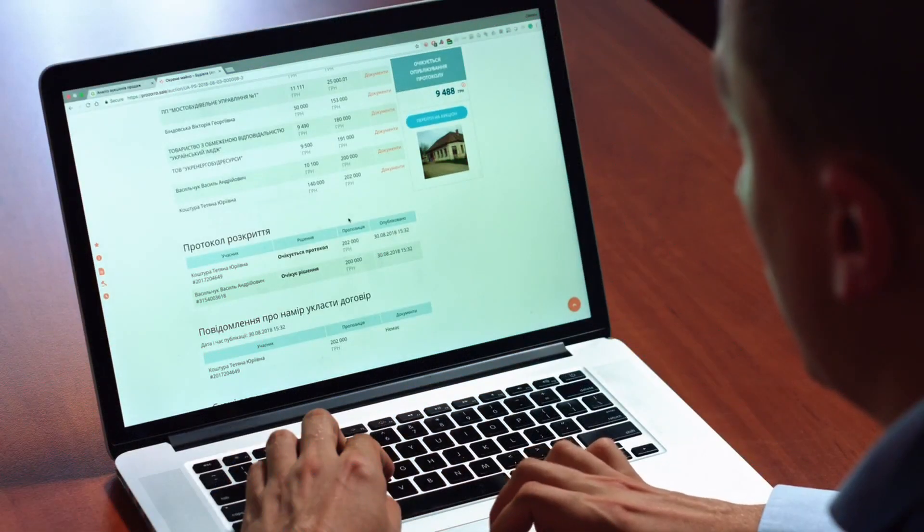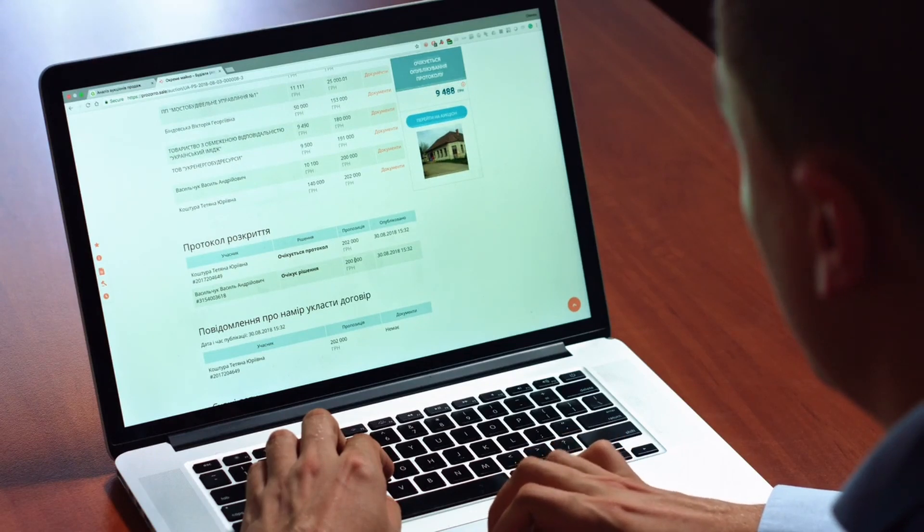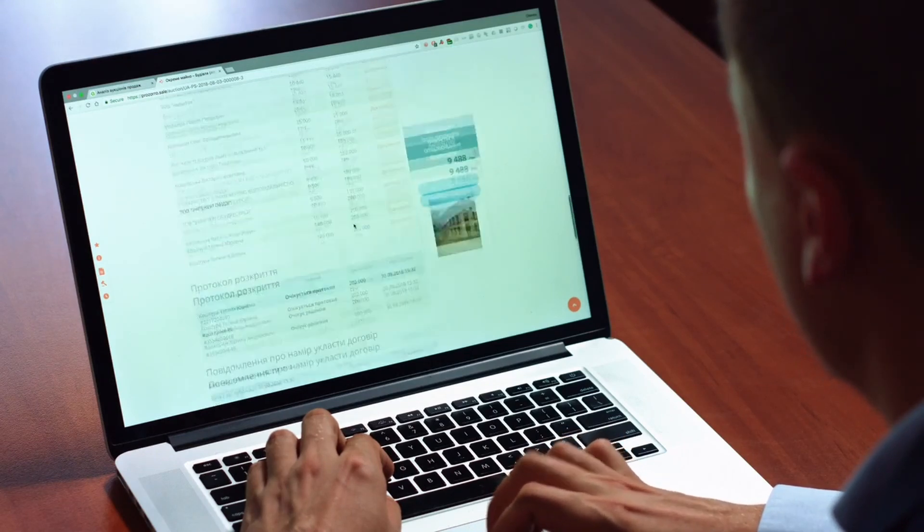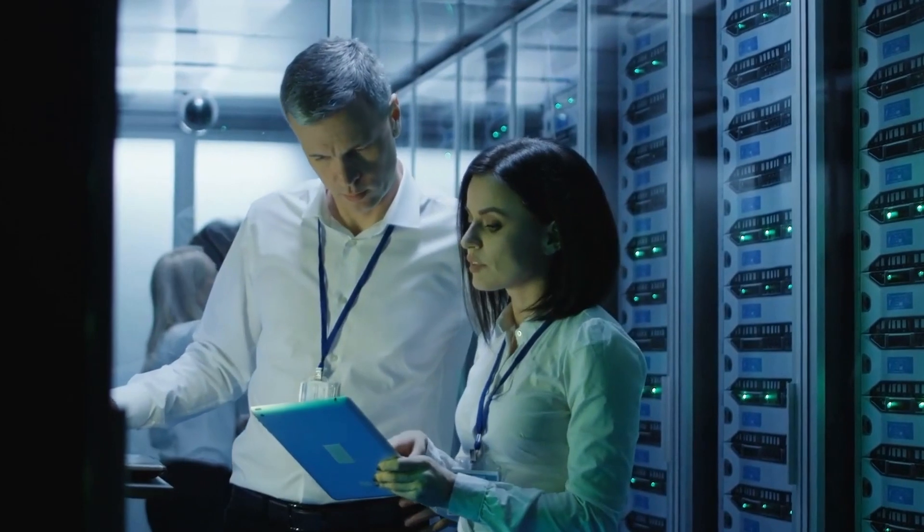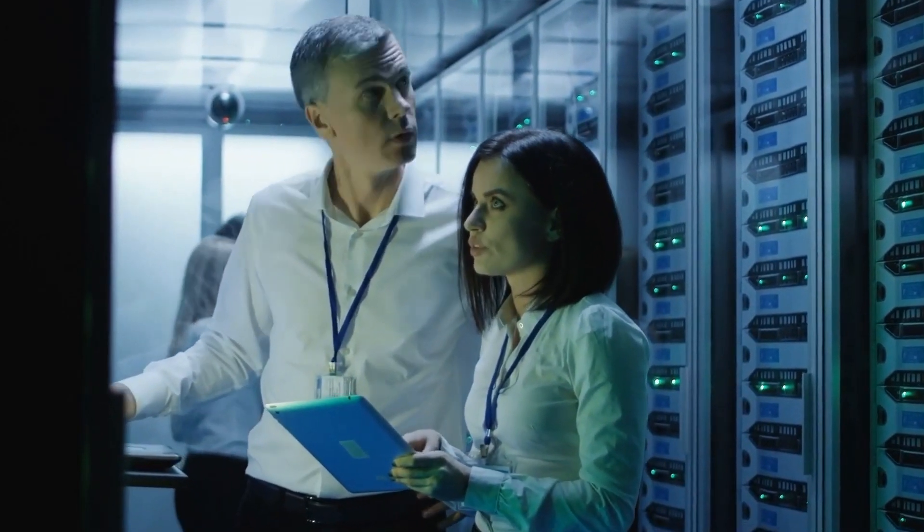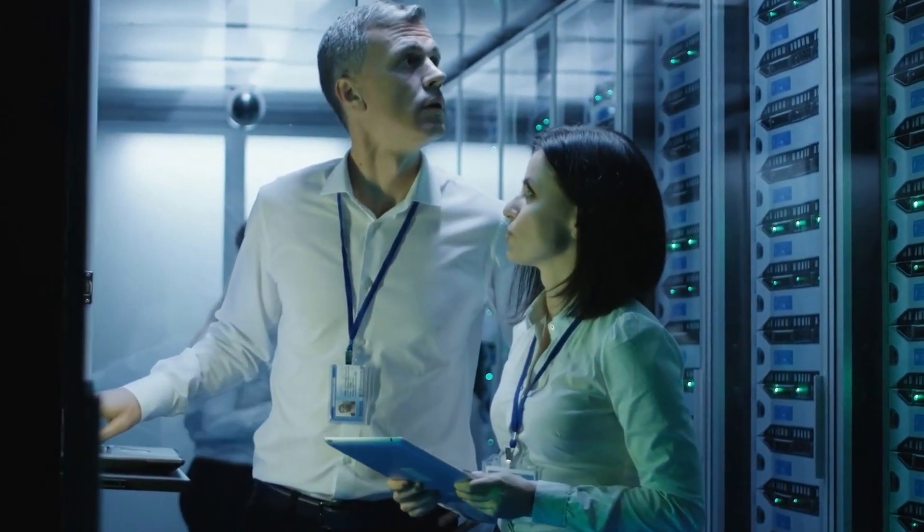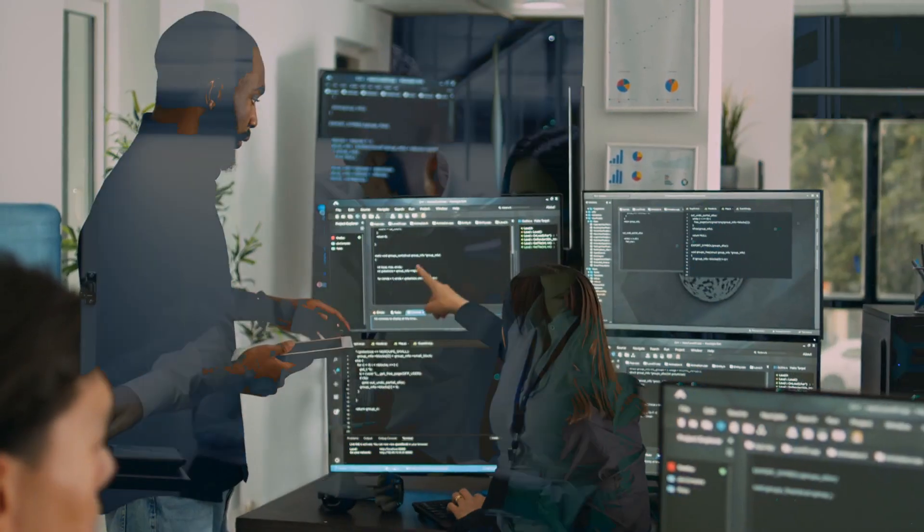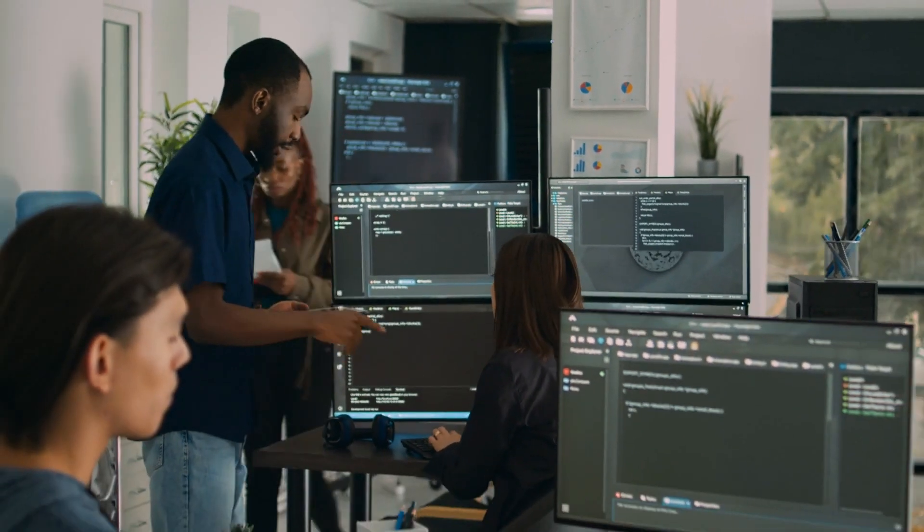Your front end team takes care of the user interface or the UI while the backend team takes care of the server side of the application. Of course, if you're skilled in one of these domains, you can help out. You'll be developing and managing at the same time.